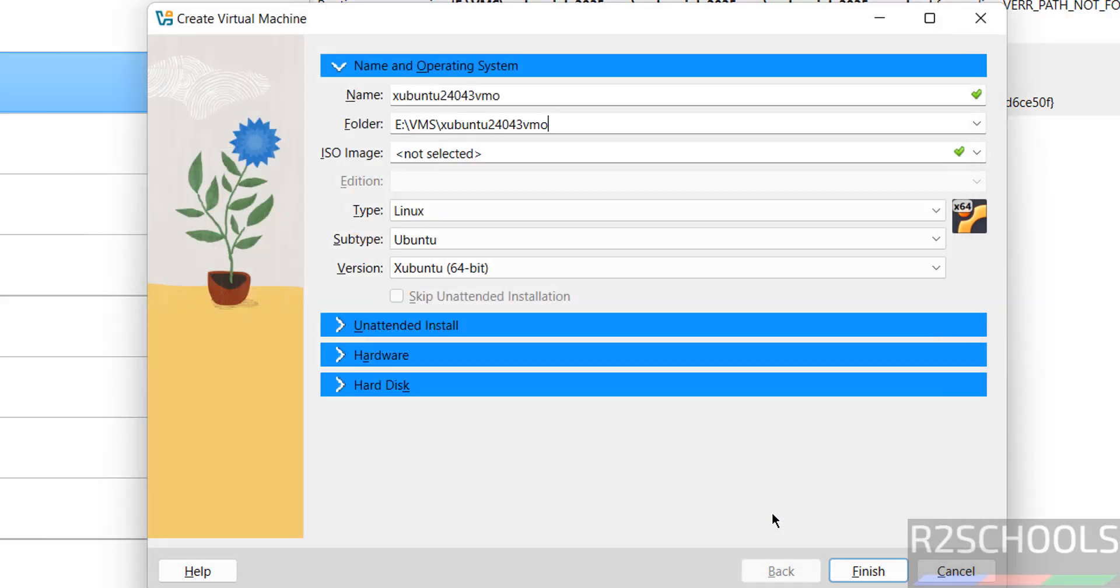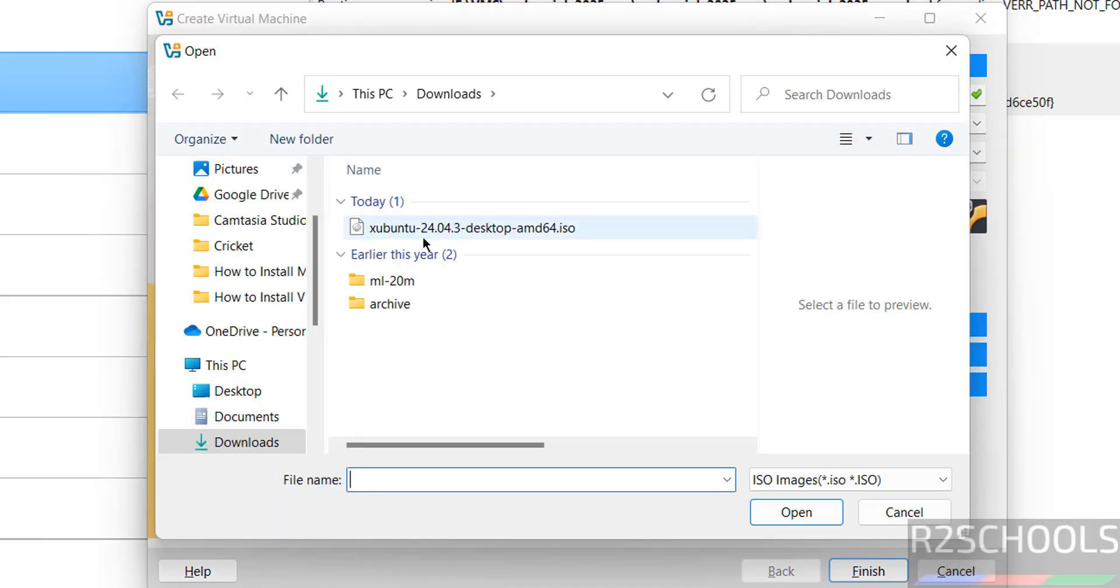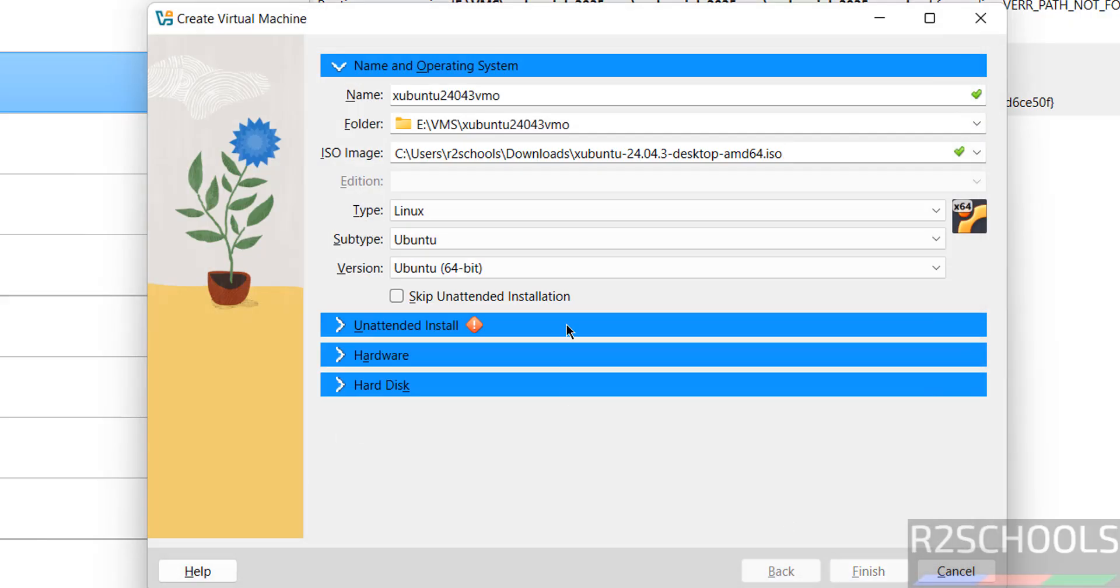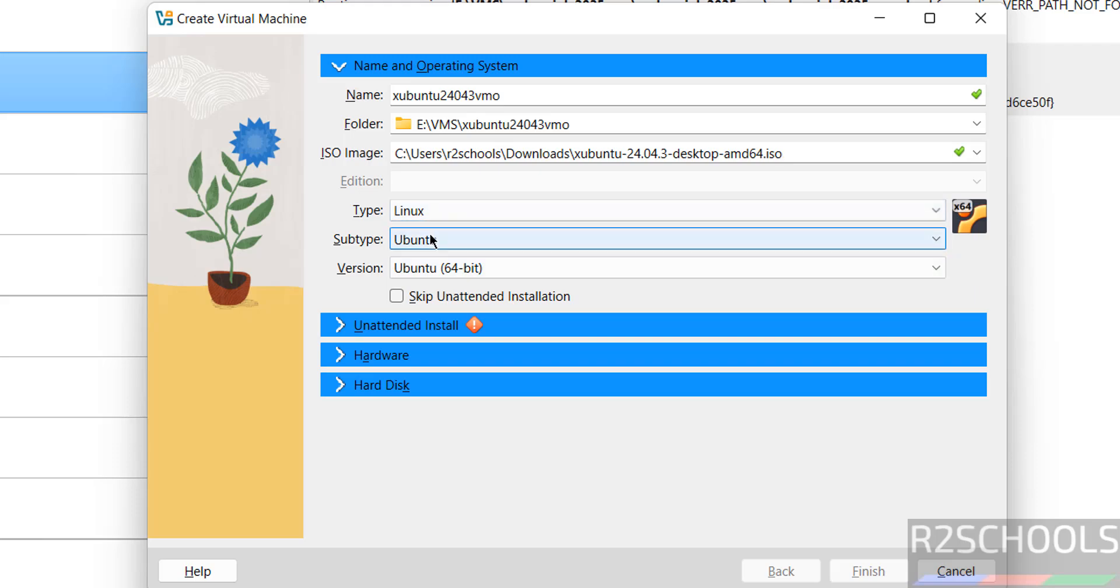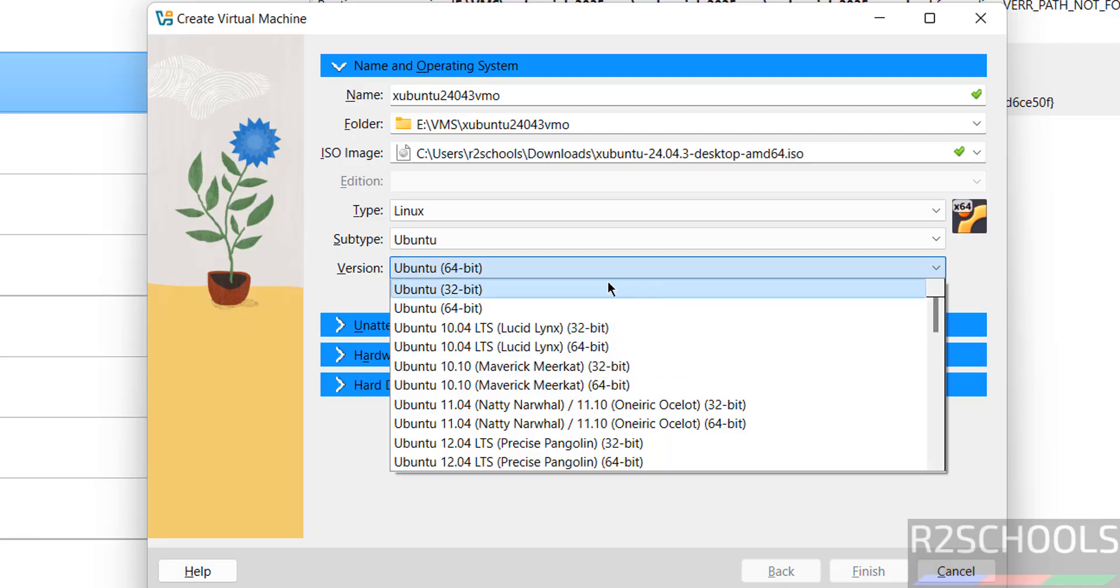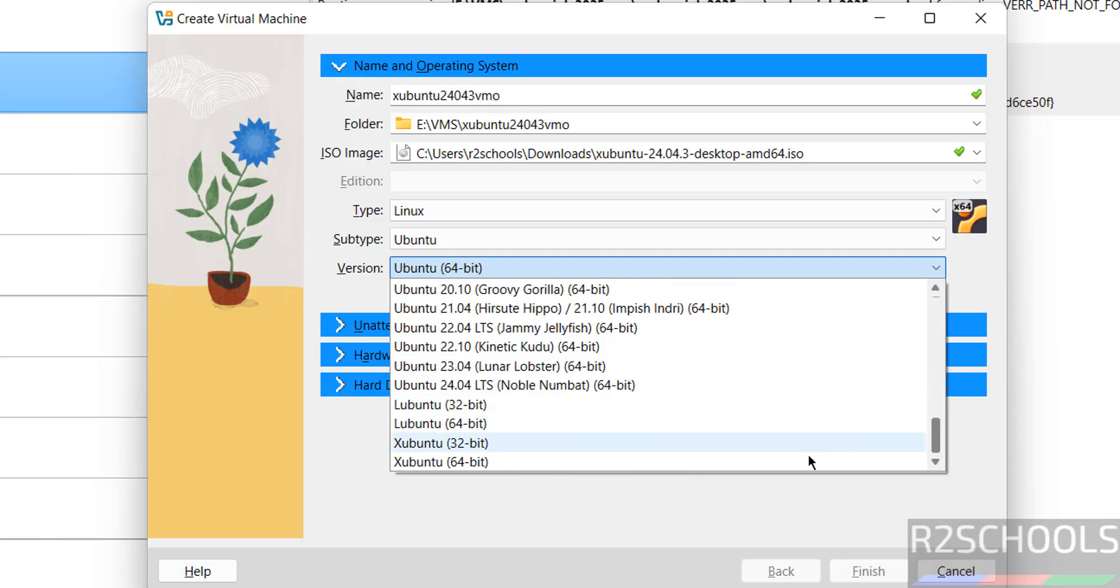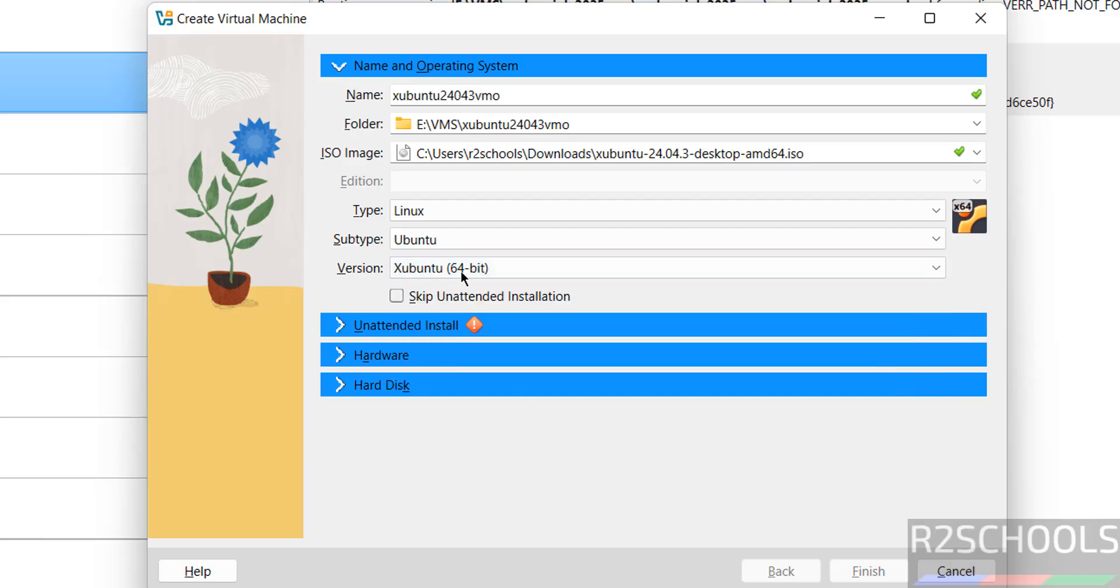Select the folder, then select the ISO image. Go to dropdown, select Other, then select the downloaded Xubuntu 24.04.3 desktop ISO image. Once selected, type changes to Linux, subtype to Ubuntu, and version as Ubuntu 64-bit. Then select Skip unattended installation.